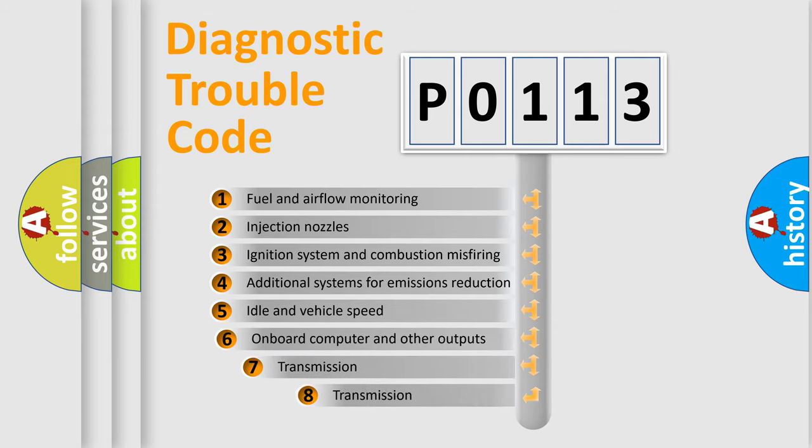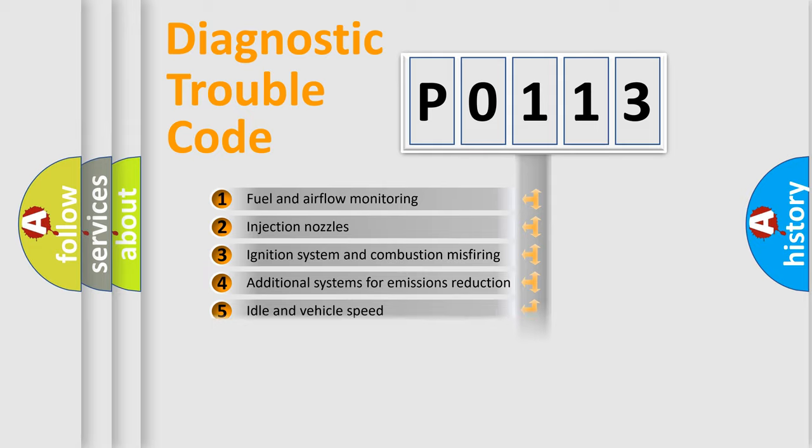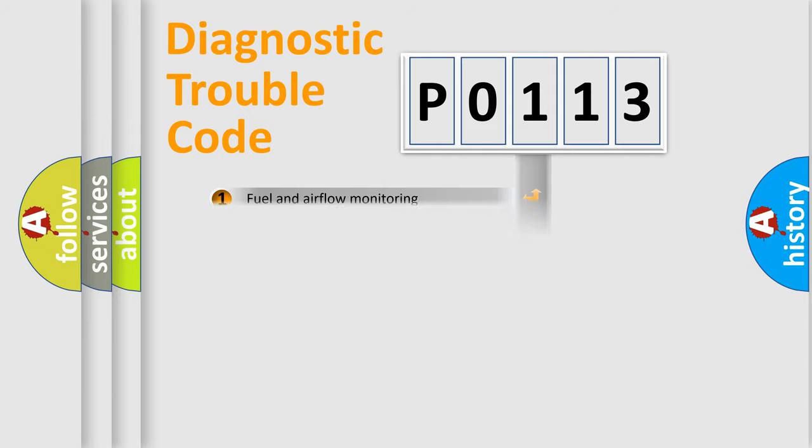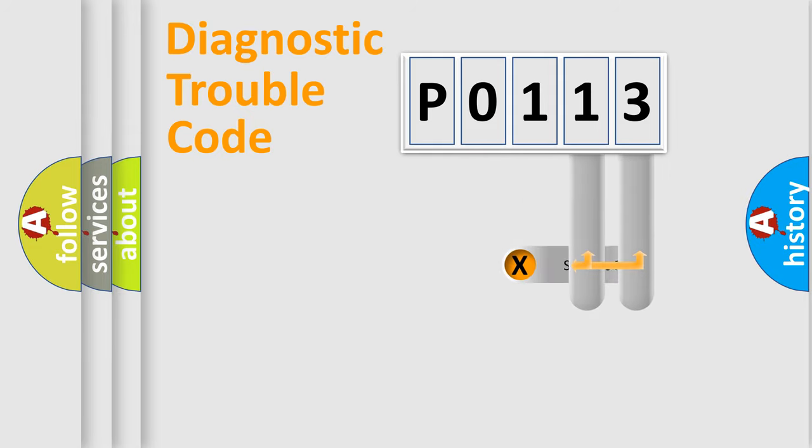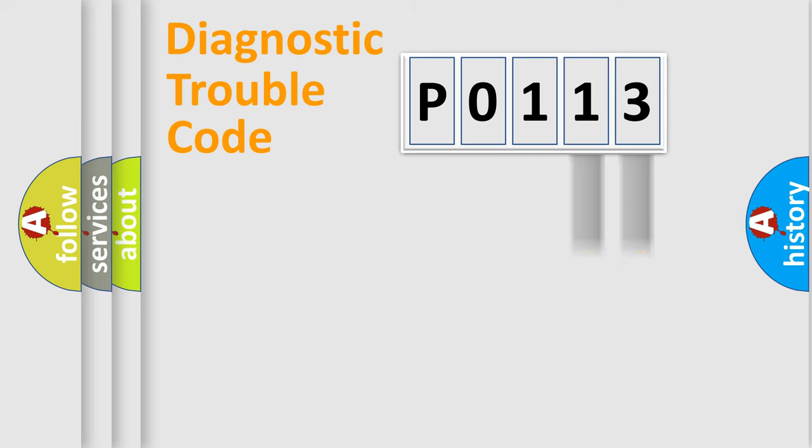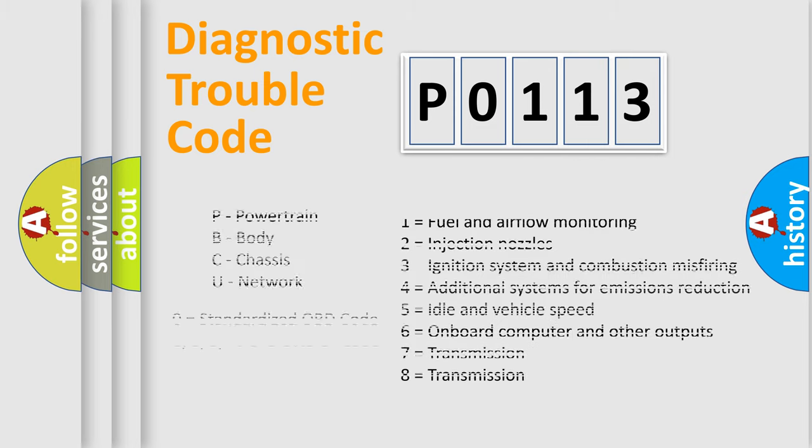The third character specifies a subset of errors. The distribution shown is valid only for the standardized DTC code. Only the last two characters define the specific fault of the group. Let's not forget that such a division is valid only if the second character code is expressed by the number zero.